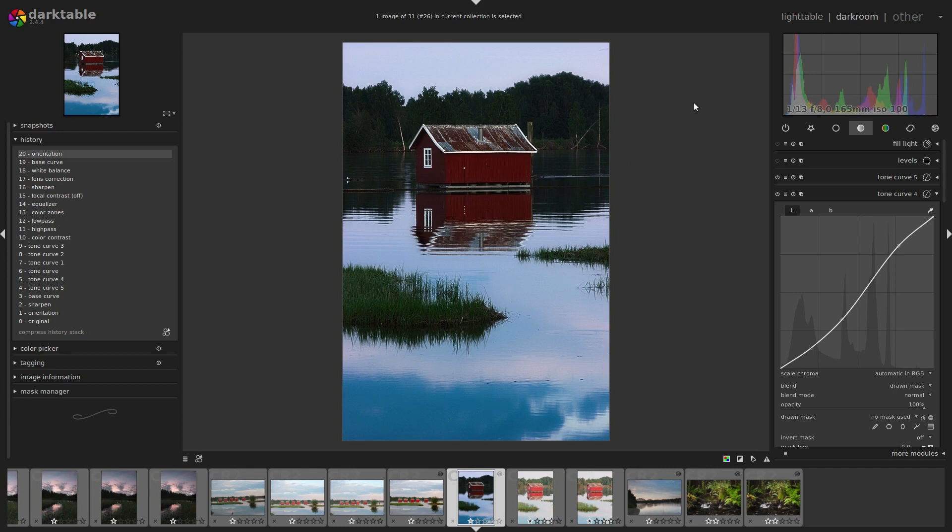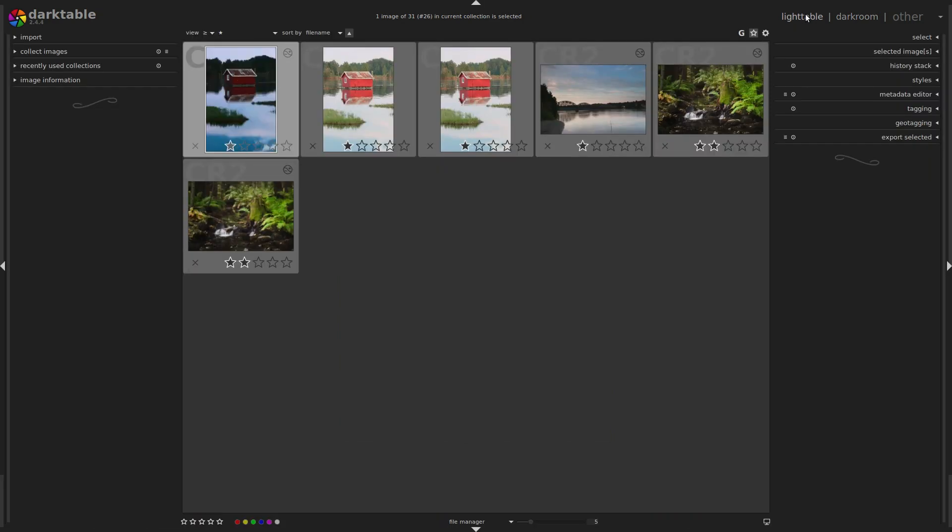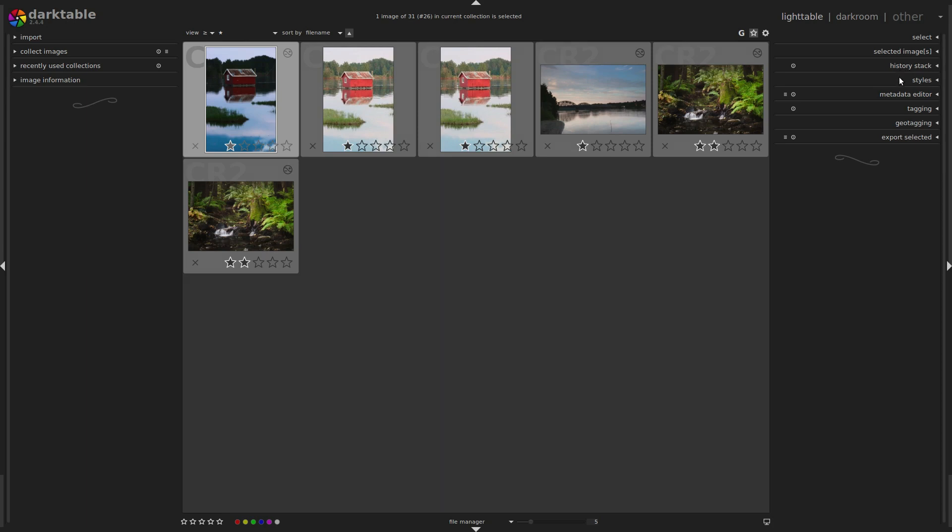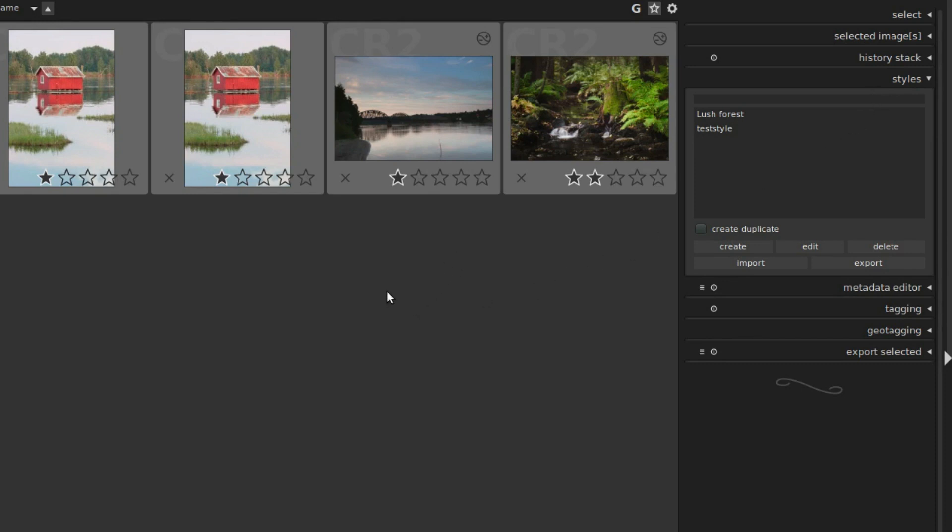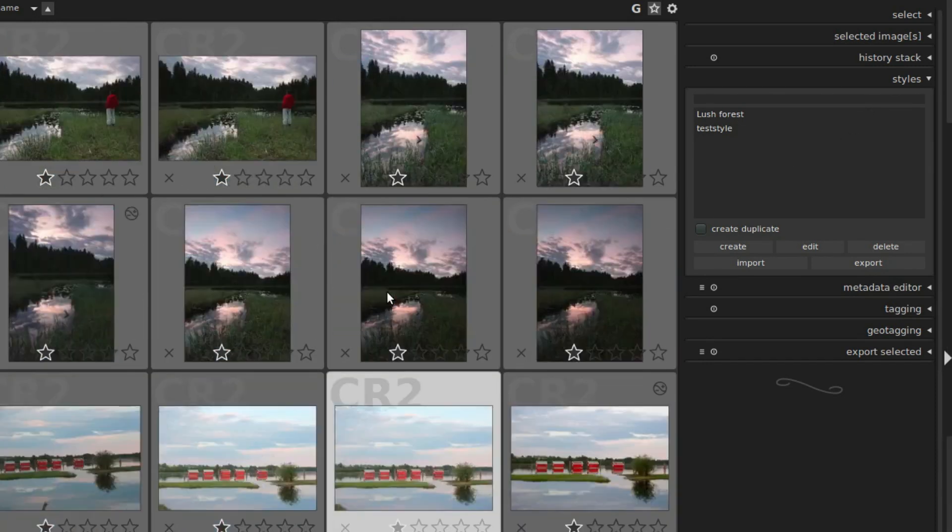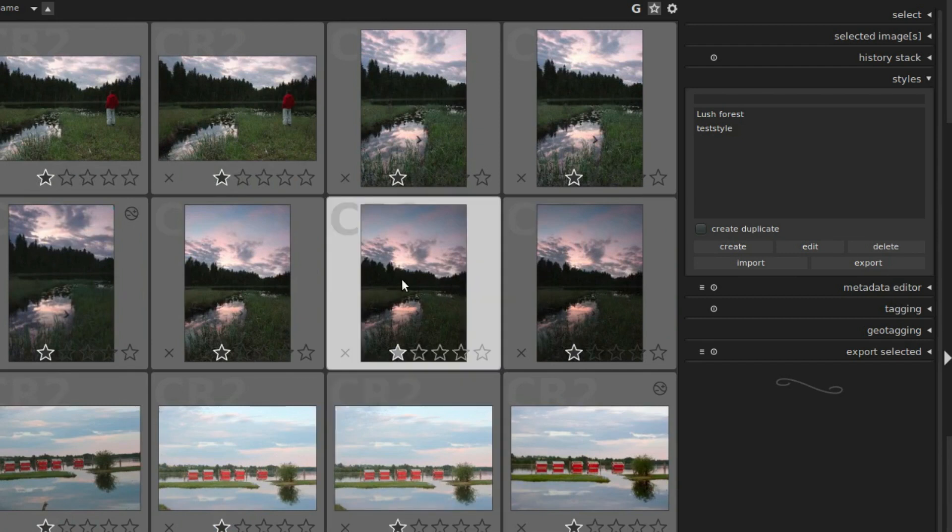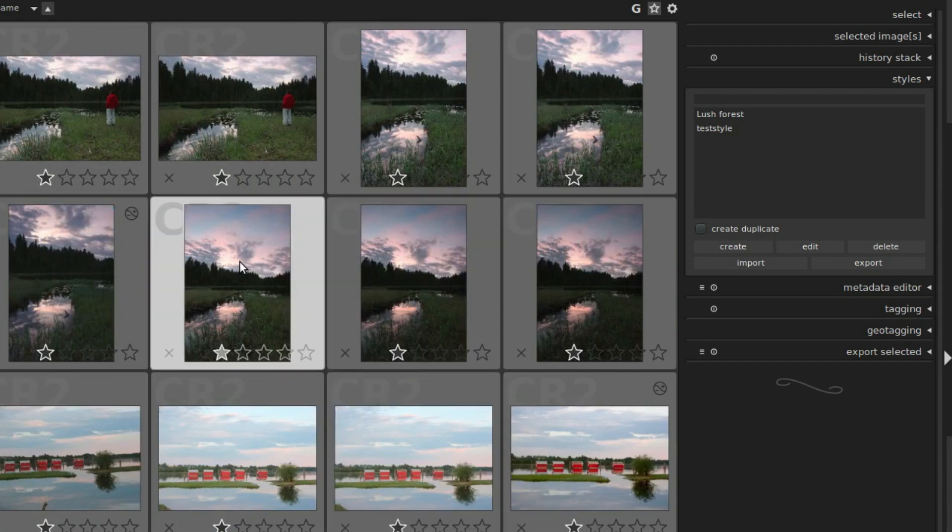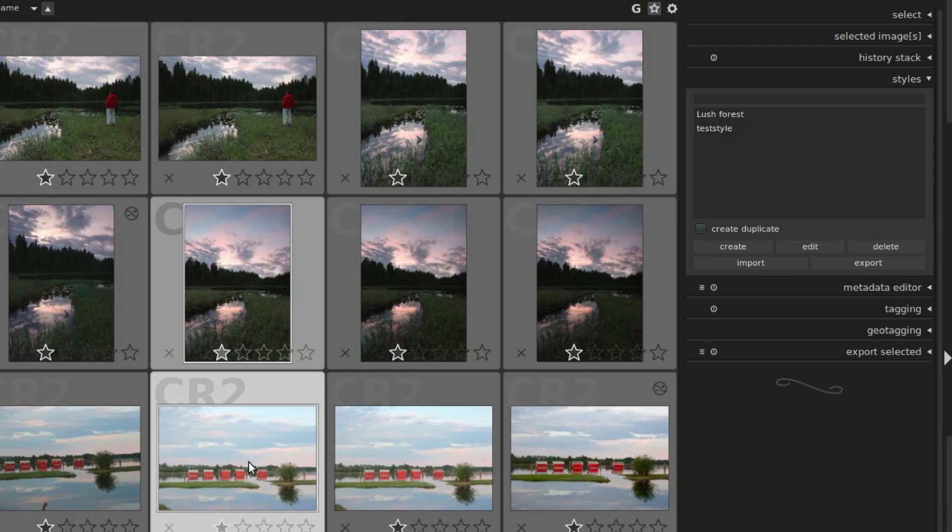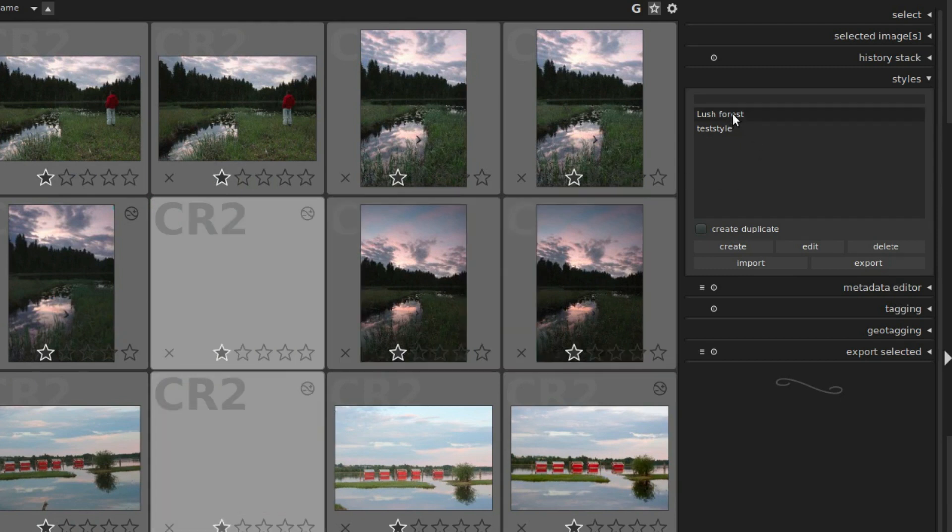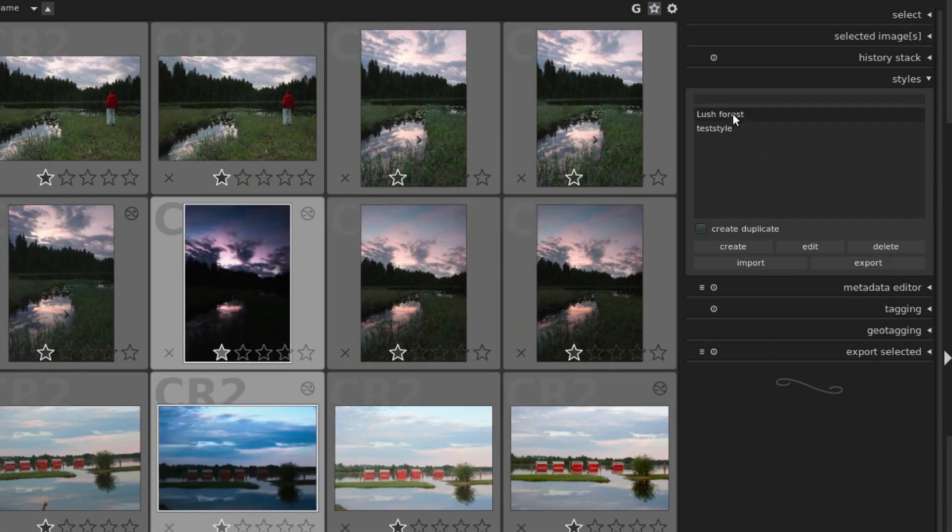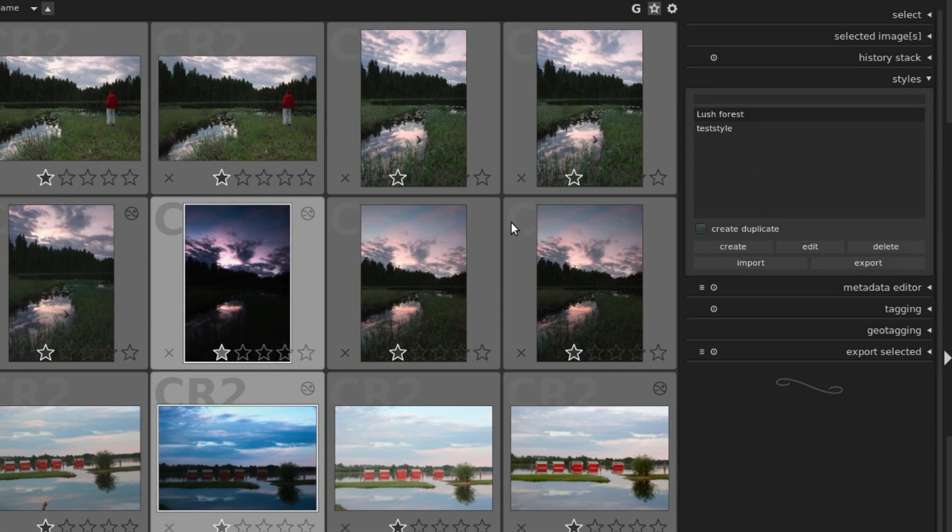Anyway, if we now switch to light table view and look at the right hand side, we find the styles module. Here we can manage our styles further. Select one or more images and double click a style to apply it. Select these two and we can double click our style. And the thumbnails get updated.